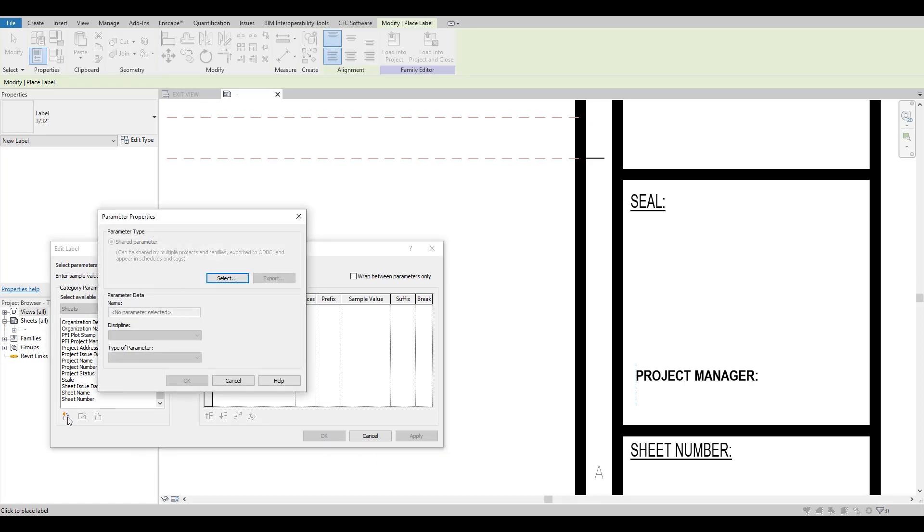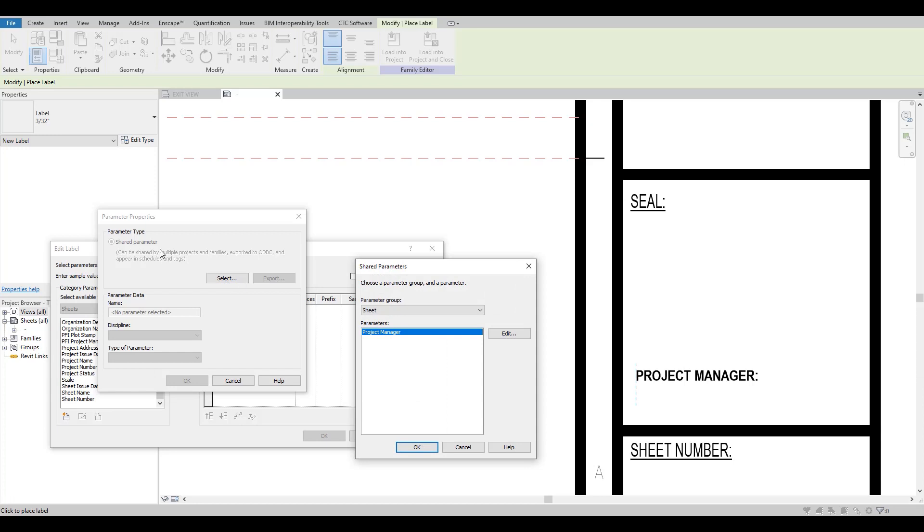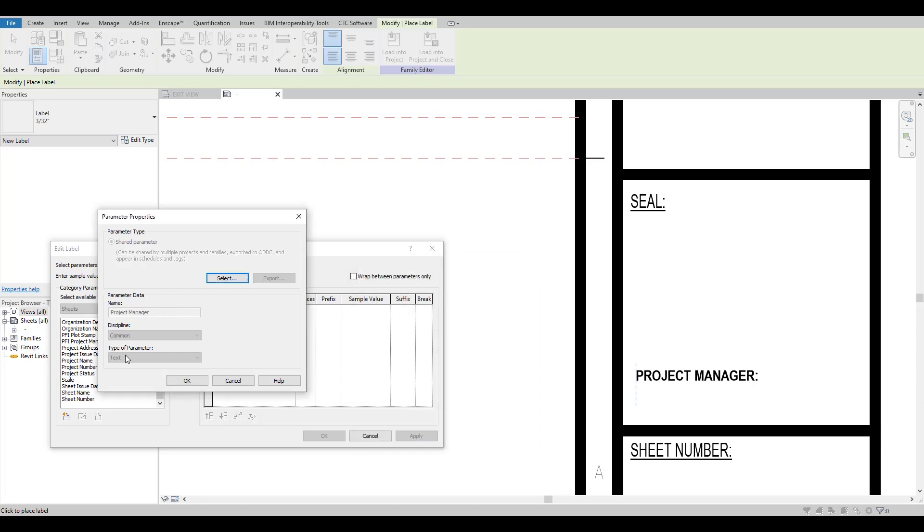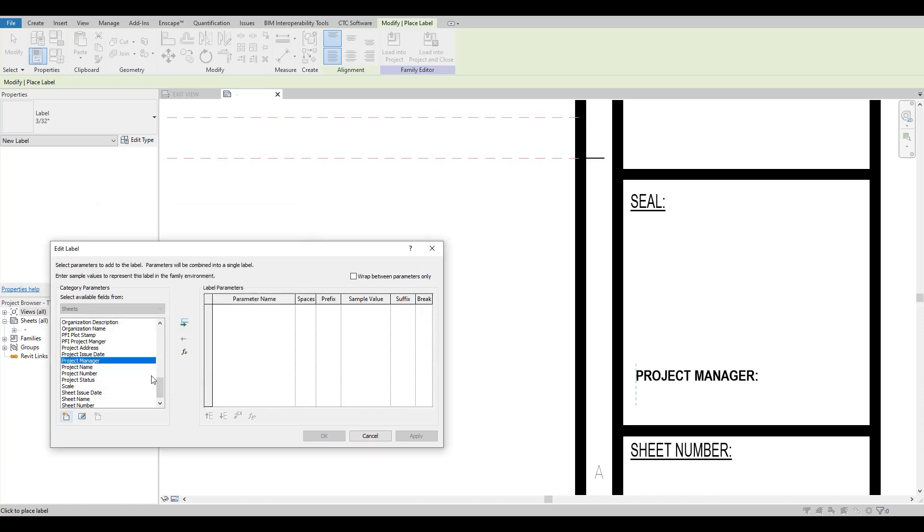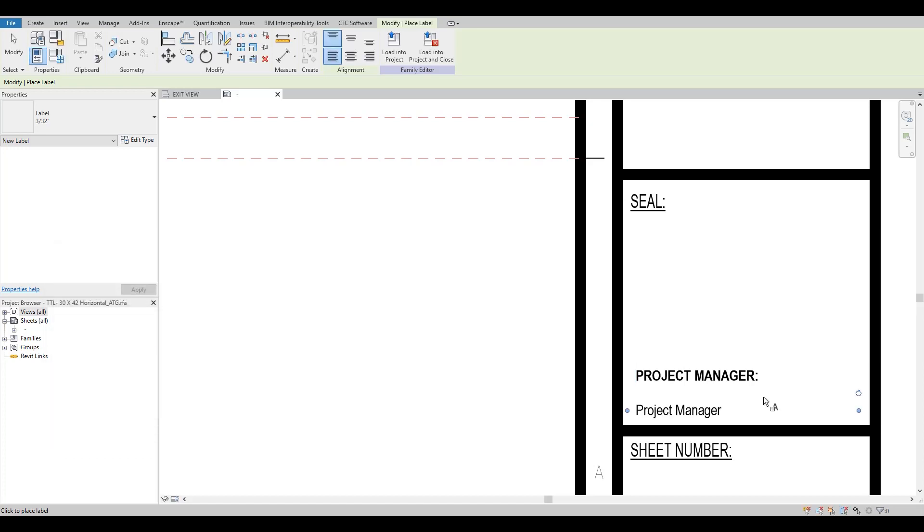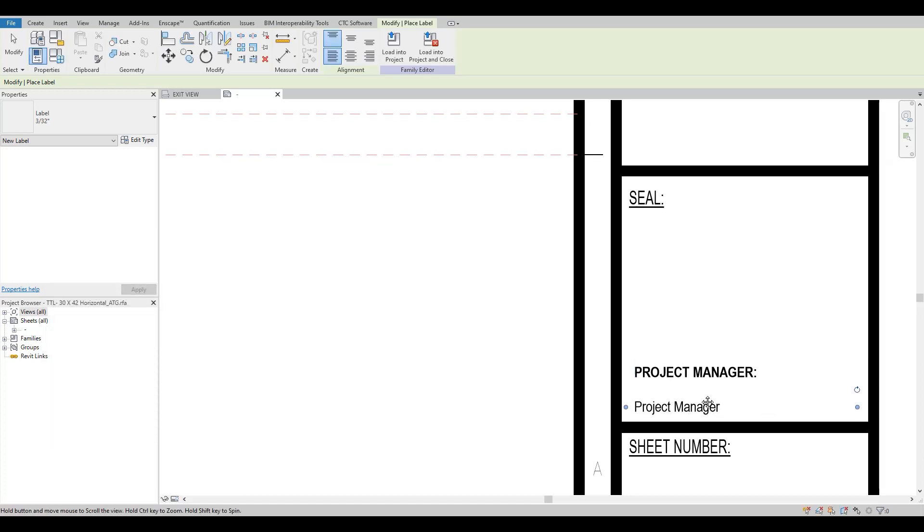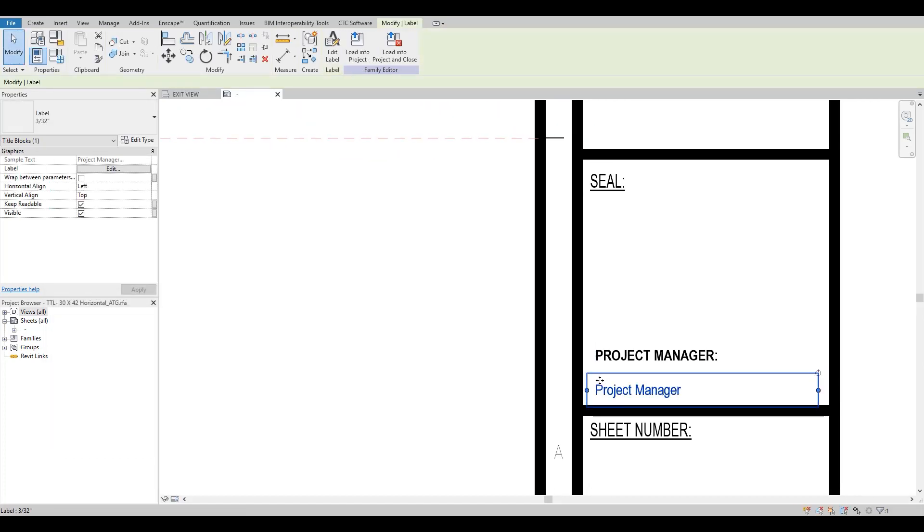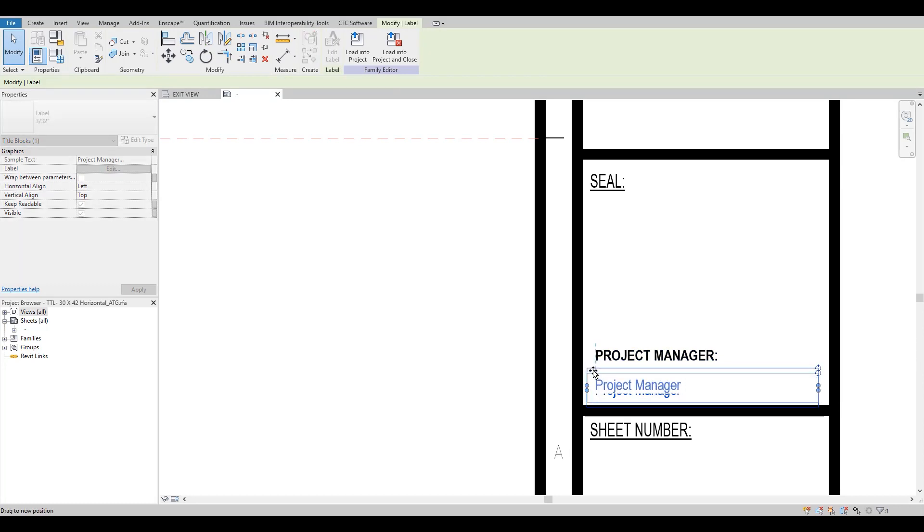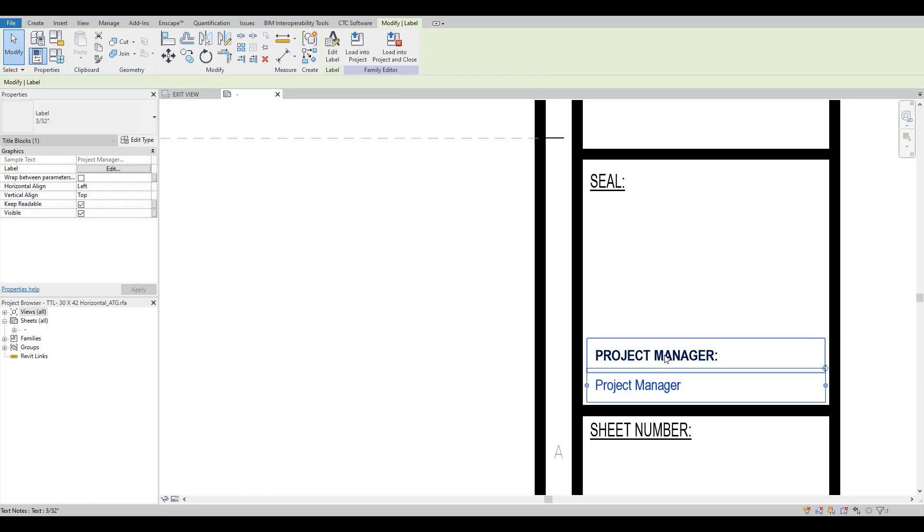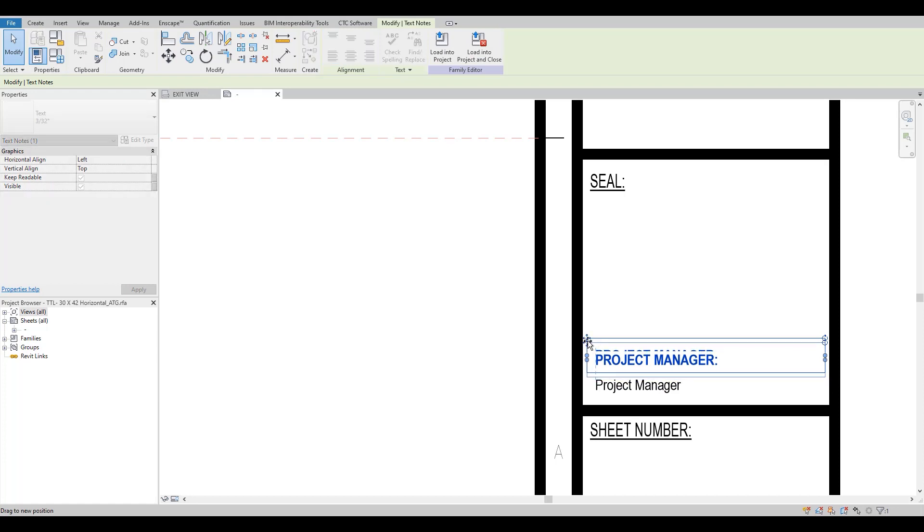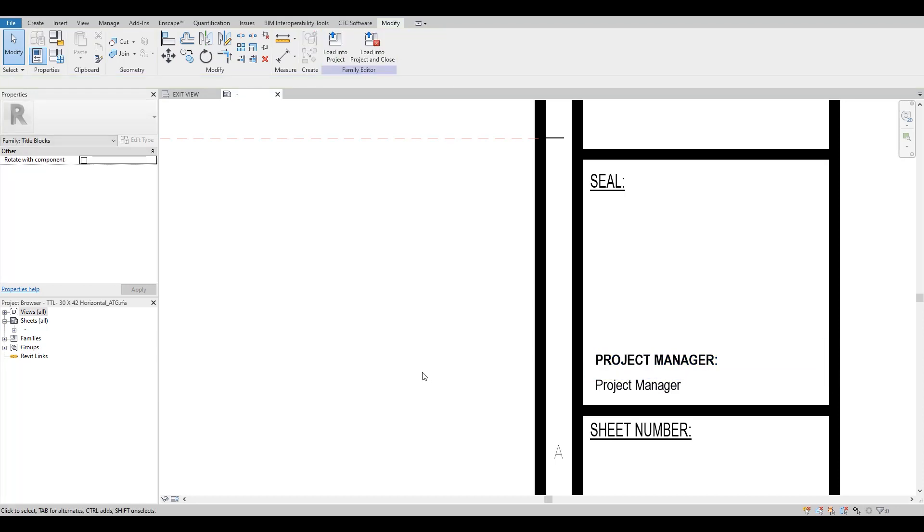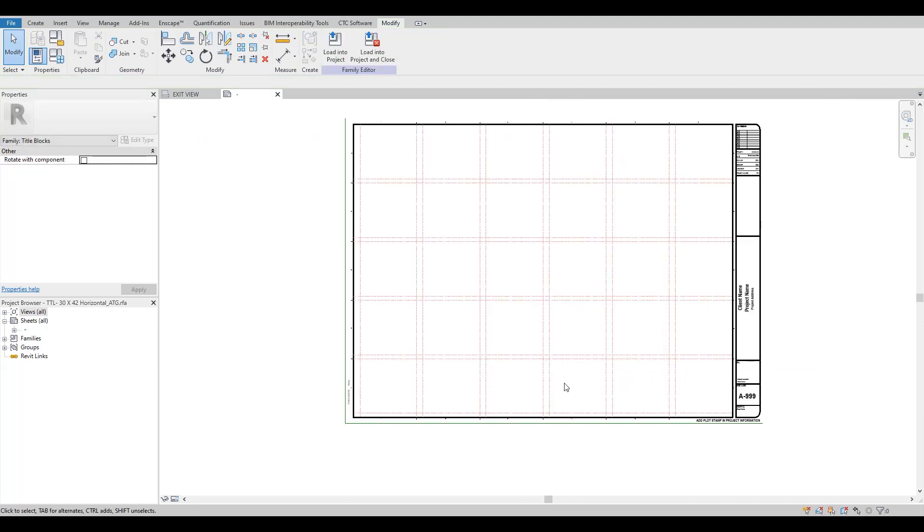So we need to hit New Shared Parameter, select the parameter we just created. It shows us that parameter and we can add that to our label. And now we have a Project Manager label created and placed on our sheet border. Clean that up a little bit.